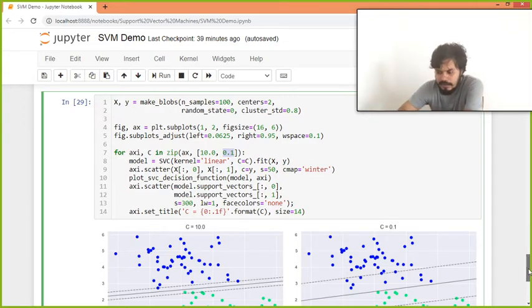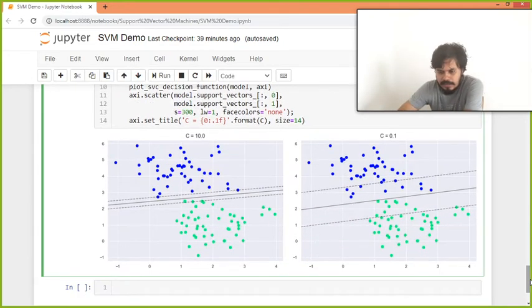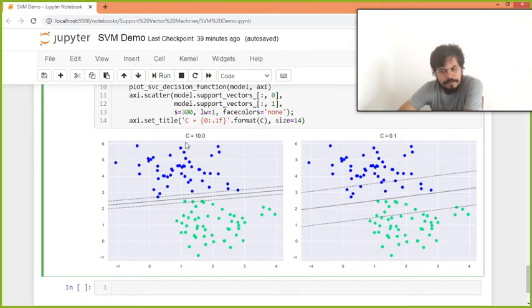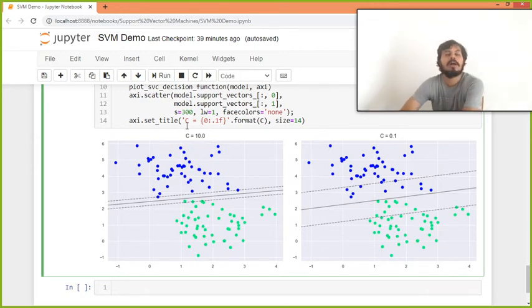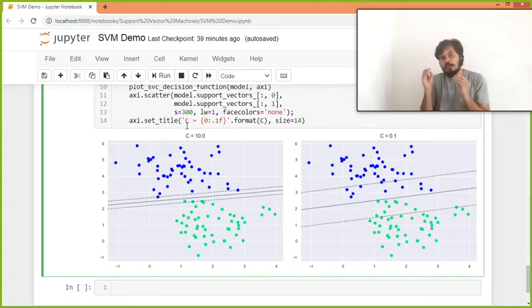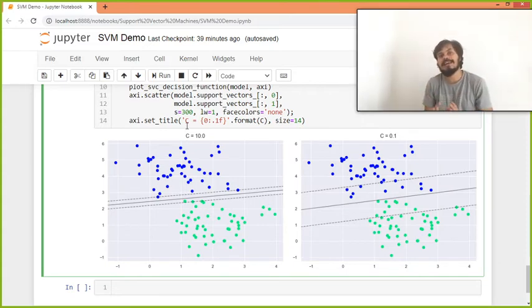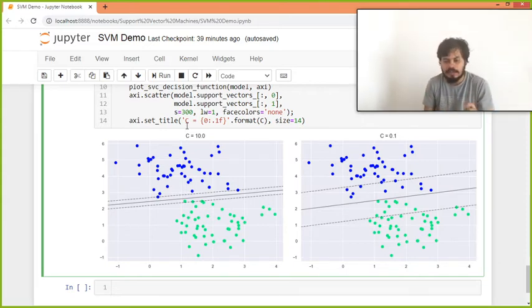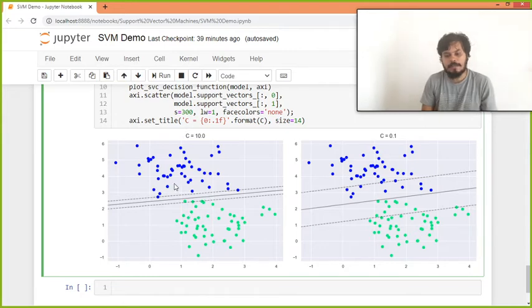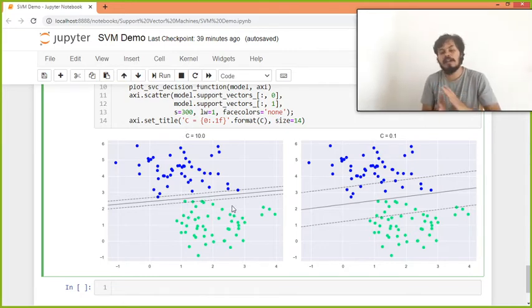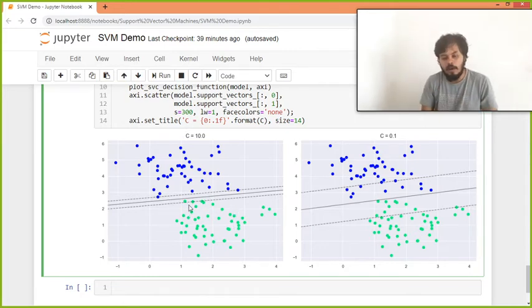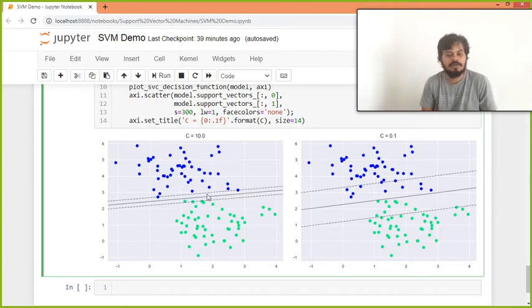Ki jab C ka value bohot zyada tha - iska matlab aap bohot zyada value de rhe ho classification error ko, aur aap bol rhe ho ki classification error ko reduce karo, even if margin zyada nahi hai. And you can see aur us ki wajah se joh aapka ye line aapko mila, isme margin zyada nahi hai, but ye almost perfectly classify kar raha sare points ko. You can see on your screen, right.